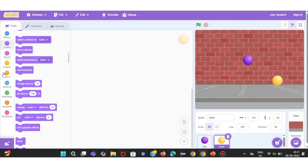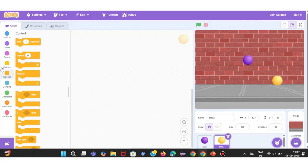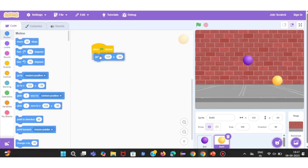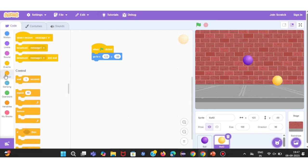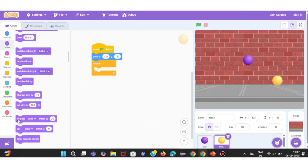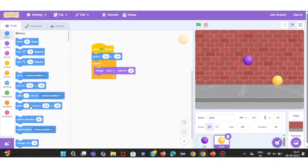Now, let's add another sprite. Again, I'll choose the same ball from the library. But this time, I only want one ball. So I'll go to the Costumes tab and delete the extra colors, keeping just a single costume. Next, let's start coding this second ball. From the Events blocks, drag When Green Flag Clicked. Then set the starting position with the Go To X and Y block, so the ball begins at a fixed point every time.